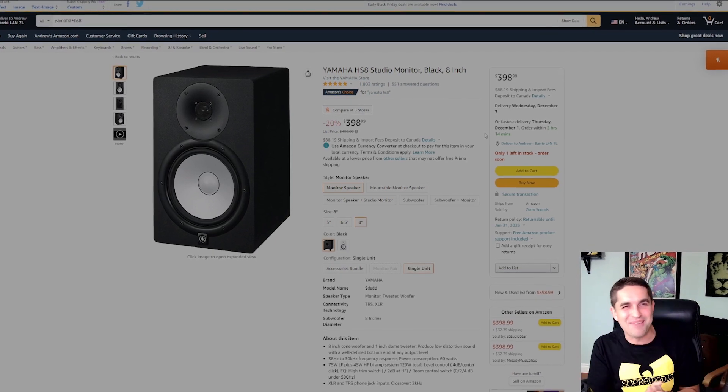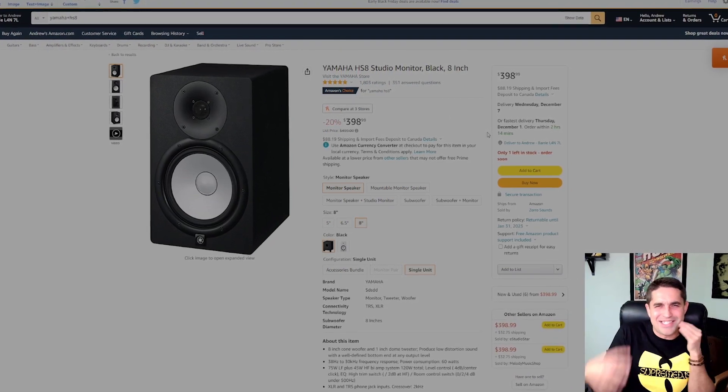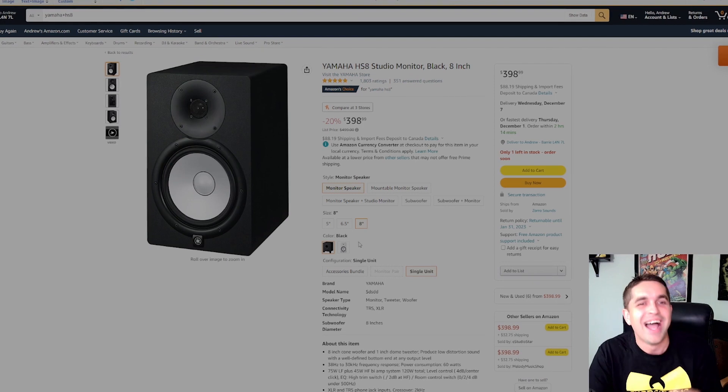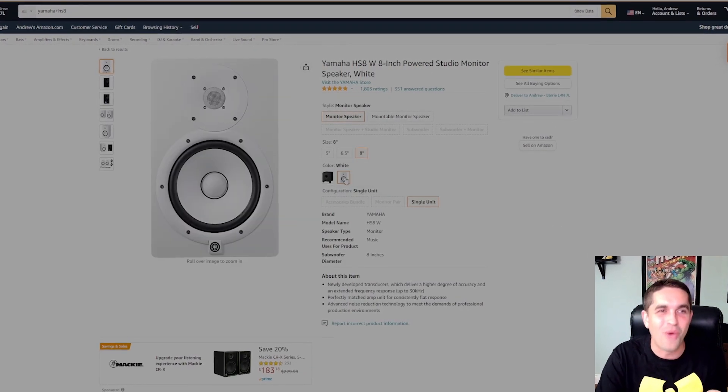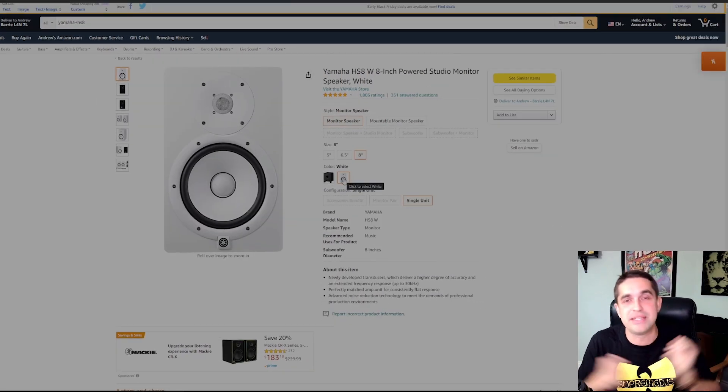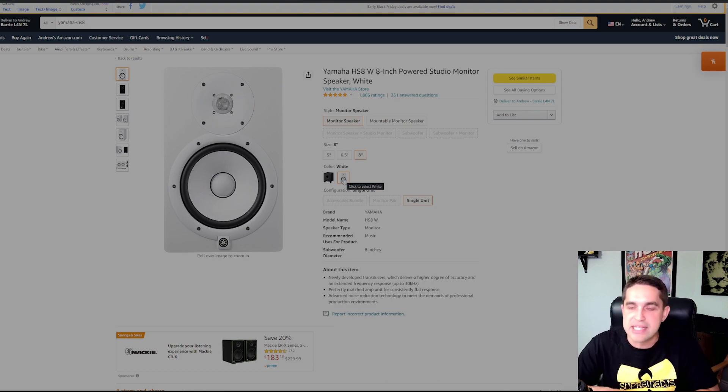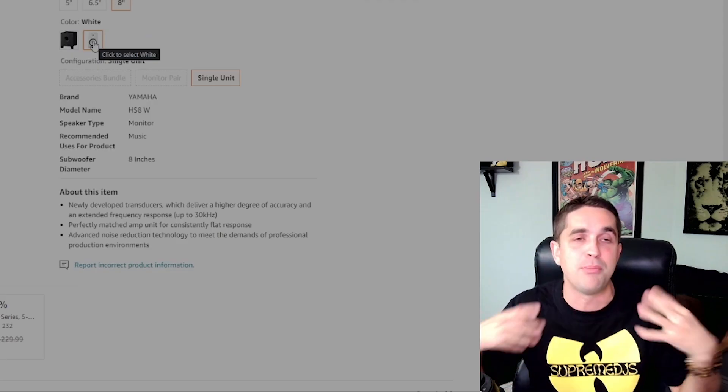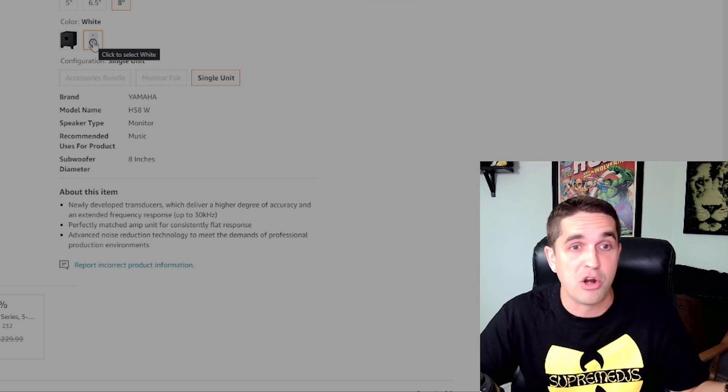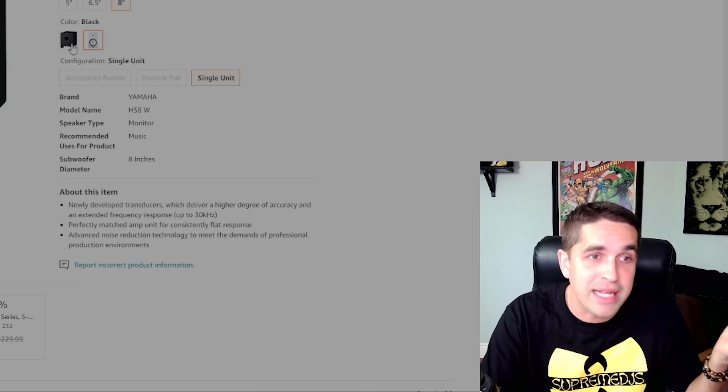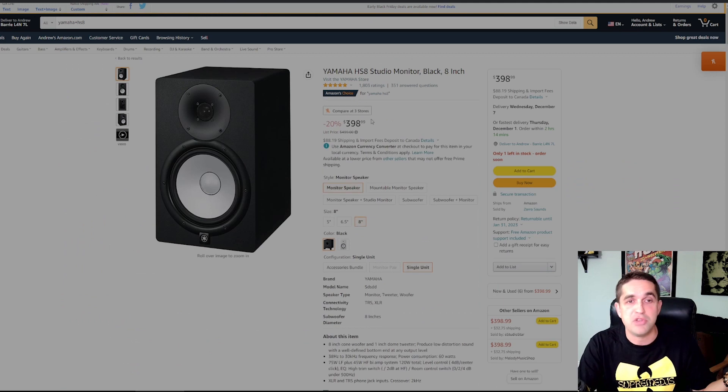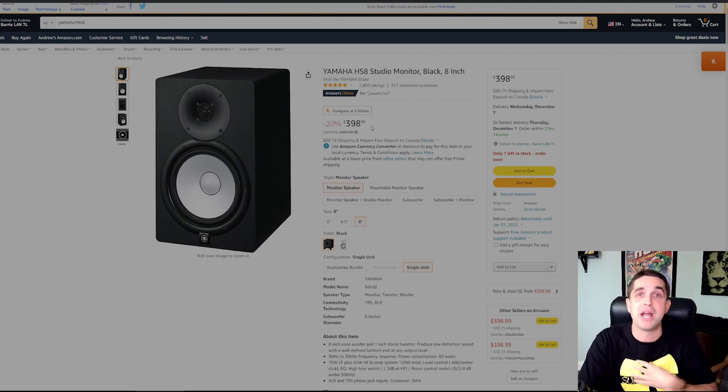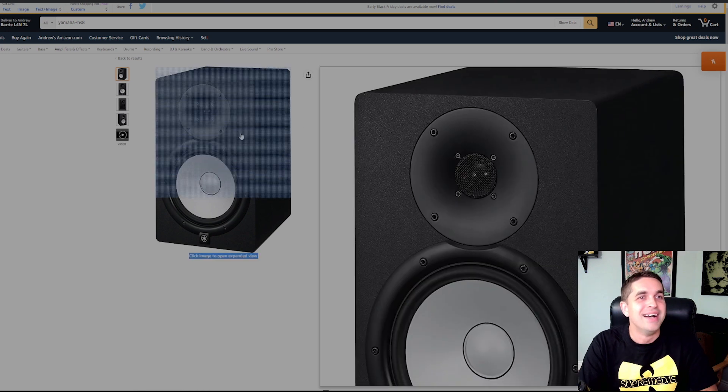Next up, we got the Yamaha HS8 studio monitors. And of course, if you know me, I got this one in white, but of course the chip shortage, I ordered these things November 8th, still don't have them. I ordered them for my birthday. They are still not here. I'm getting slightly upset by it, but you know, it is what it is. There's a shortage out there, but 20% off. I did not get 20% off. I paid full price for mine.